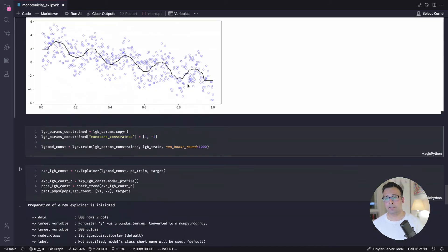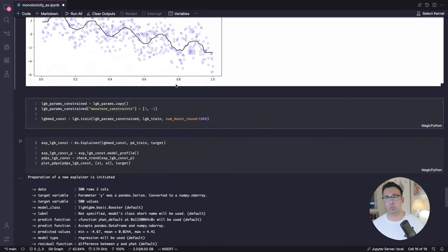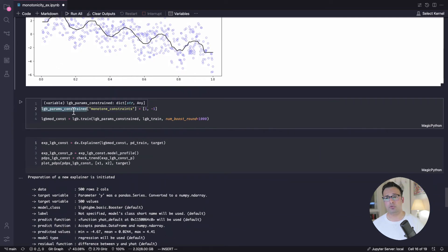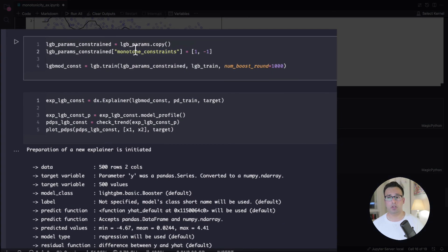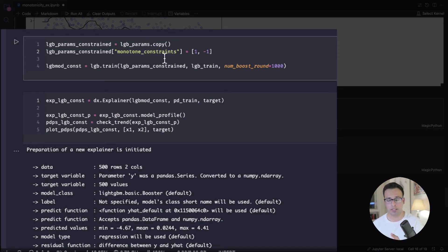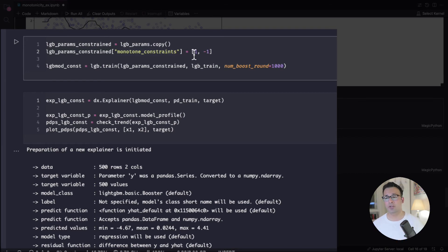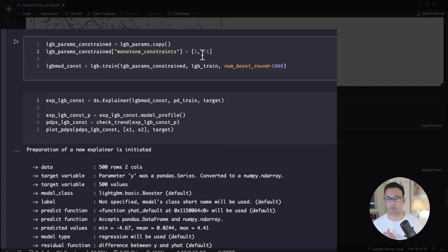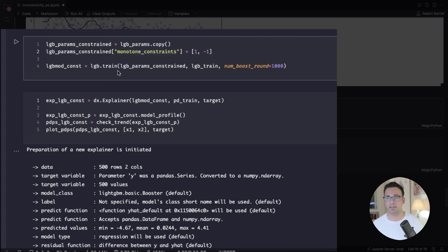Now, next, if we, again, introduce and take the copy of the parameters and use monotonic constraints, or monotone constraints, that's the parameter. And in this case, give a list of one and negative one, again, by indices. So one is increasing for the first feature, and negative one for decreasing for the second feature, and then build the model. And again, use partial dependency plots, and plot that, we once again get this sort of constraints.